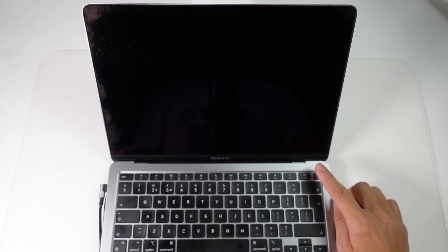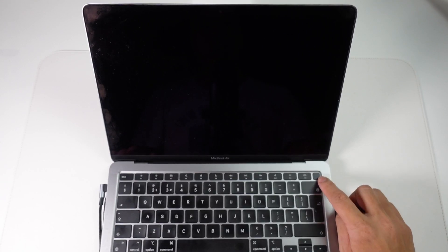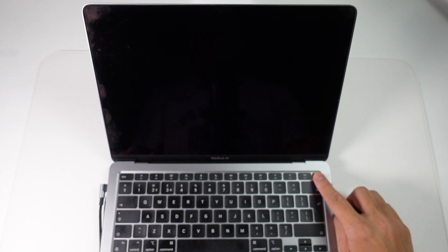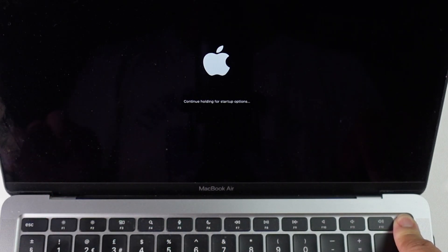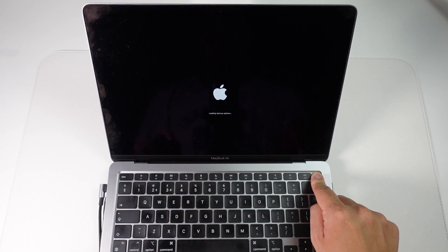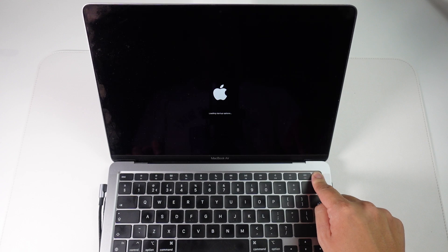Once your Mac has turned off what we're going to do is enter recovery mode. I'm going to hold down the power button on the top right hand side of your Mac and hold this until we go into the recovery menu. It says here continue holding for startup options. Just wait for that to complete. Now it's saying load up startup options.